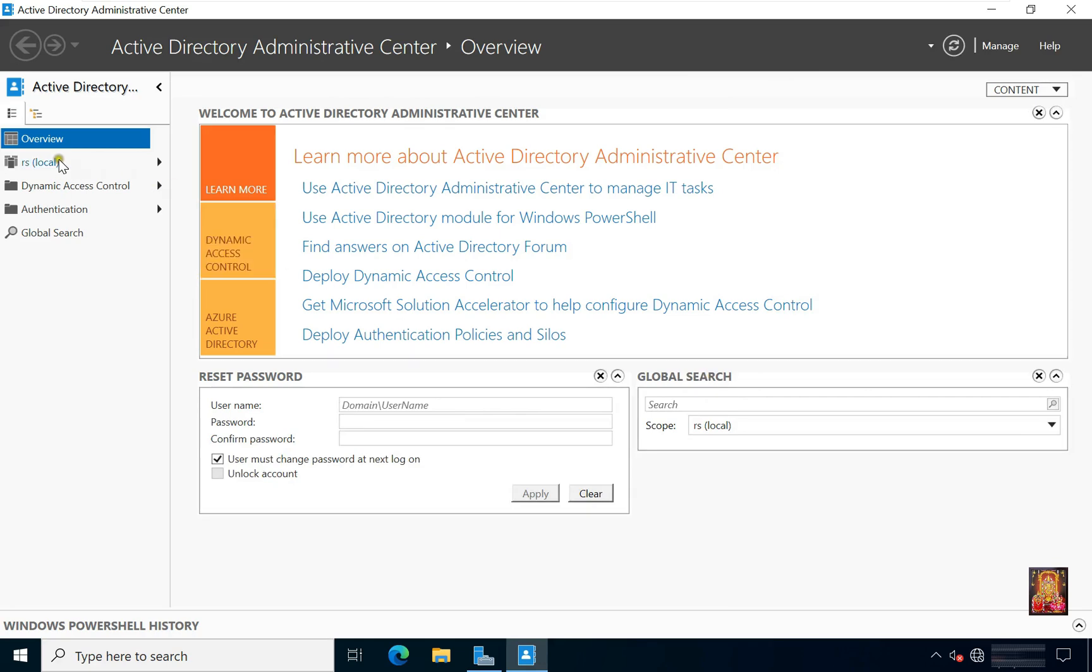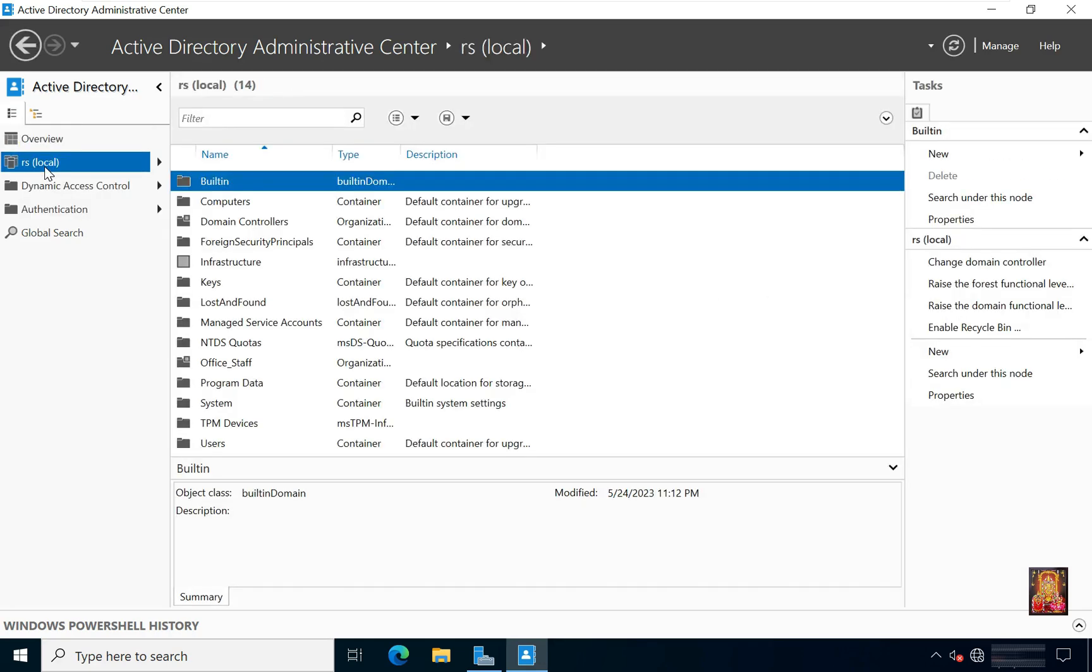Select Active Directory Administrative Center. Click the domain name, rs.local. As you can see, the container of deleted accounts is not showing here.